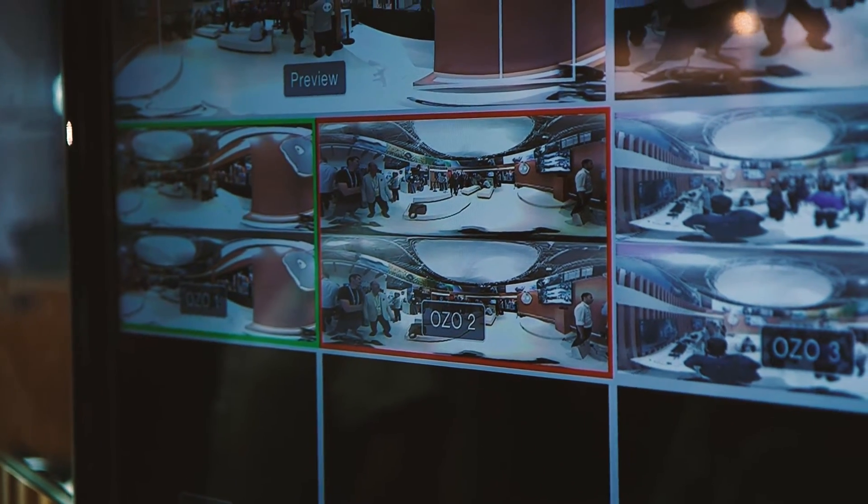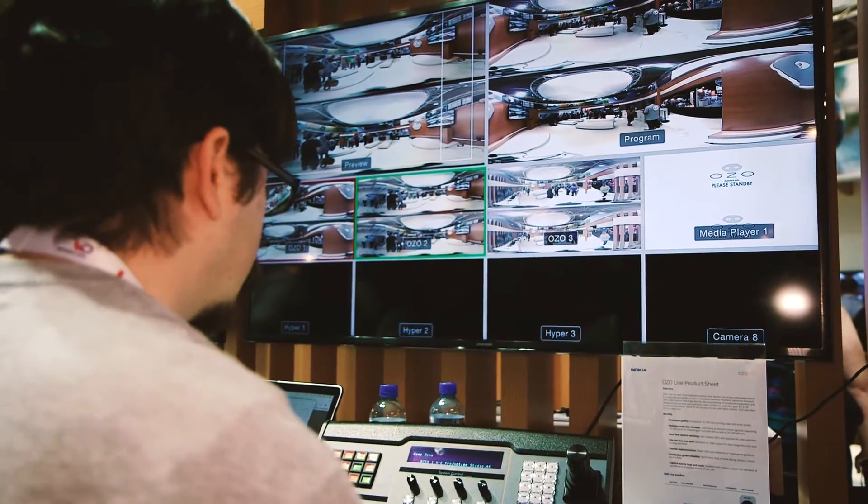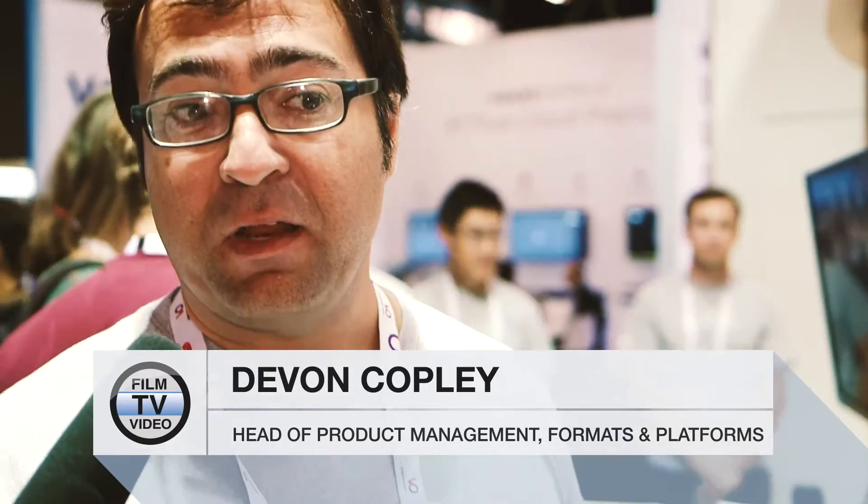OZO Live is a software system running on reference hardware. It basically takes the OZO signal, which contains eight cameras and eight microphones, and converts it into a standard 4K broadcast feed that can be fed into a broadcast production.